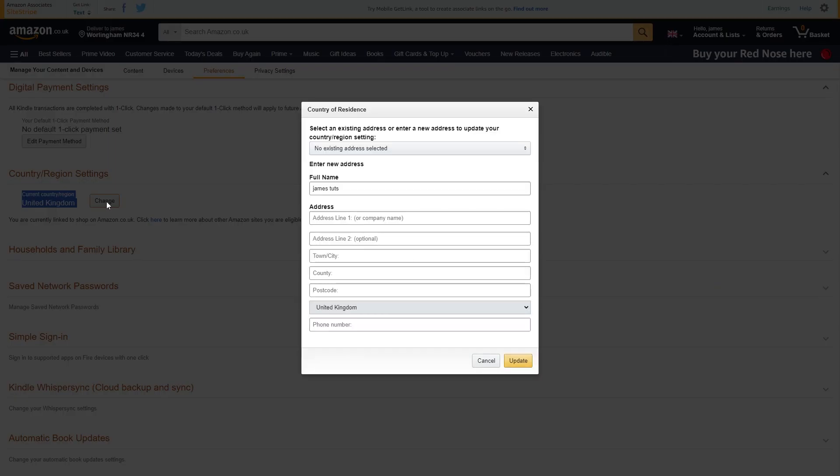As you can see my current country or region is UK so we can change that by clicking here and then we can simply enter in a new address. When we update it it will then be updated in our country or region settings and then it will also be updated on Amazon Prime Video.